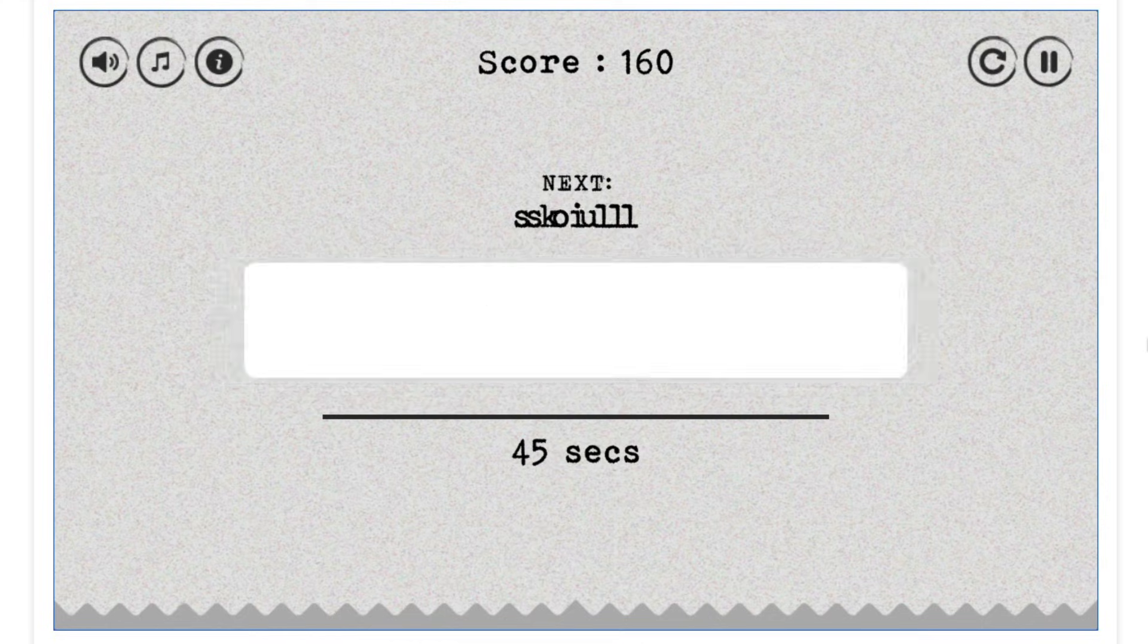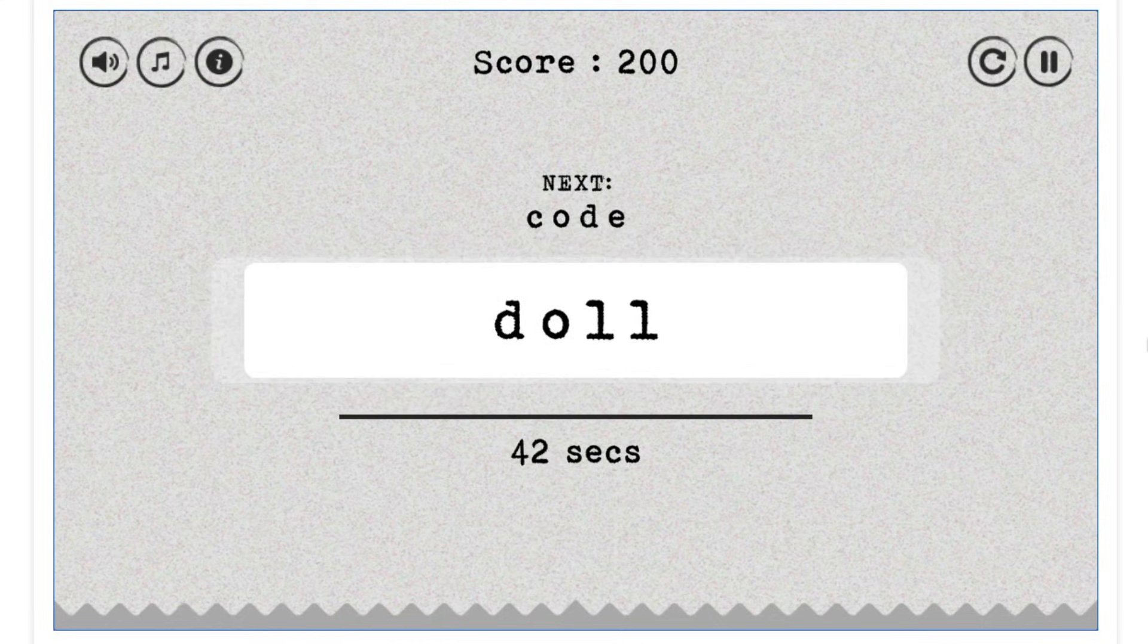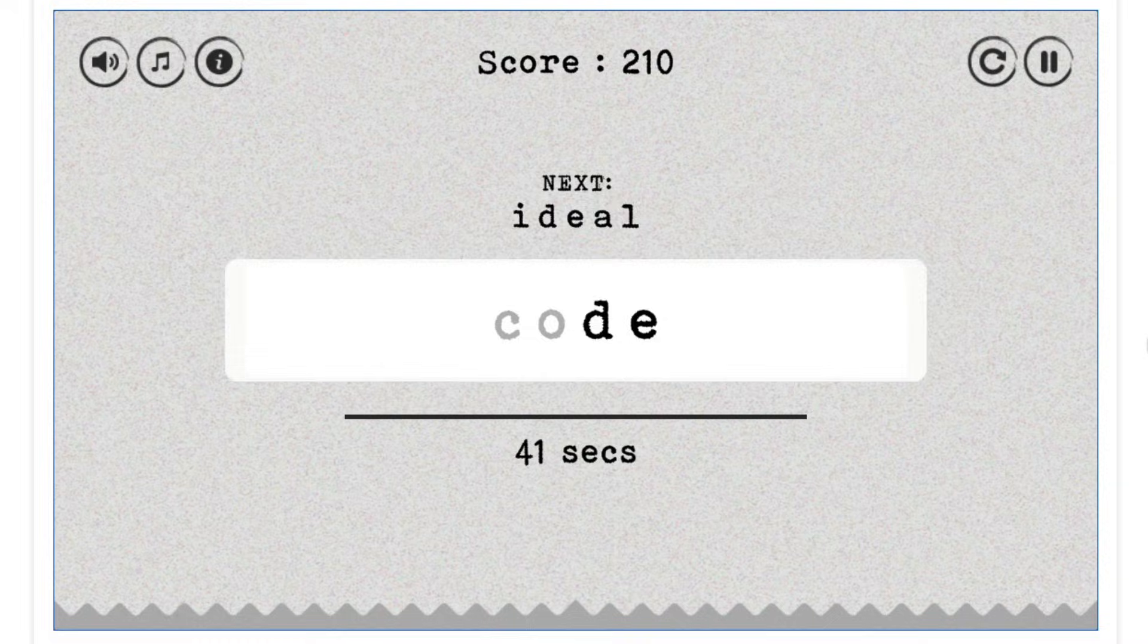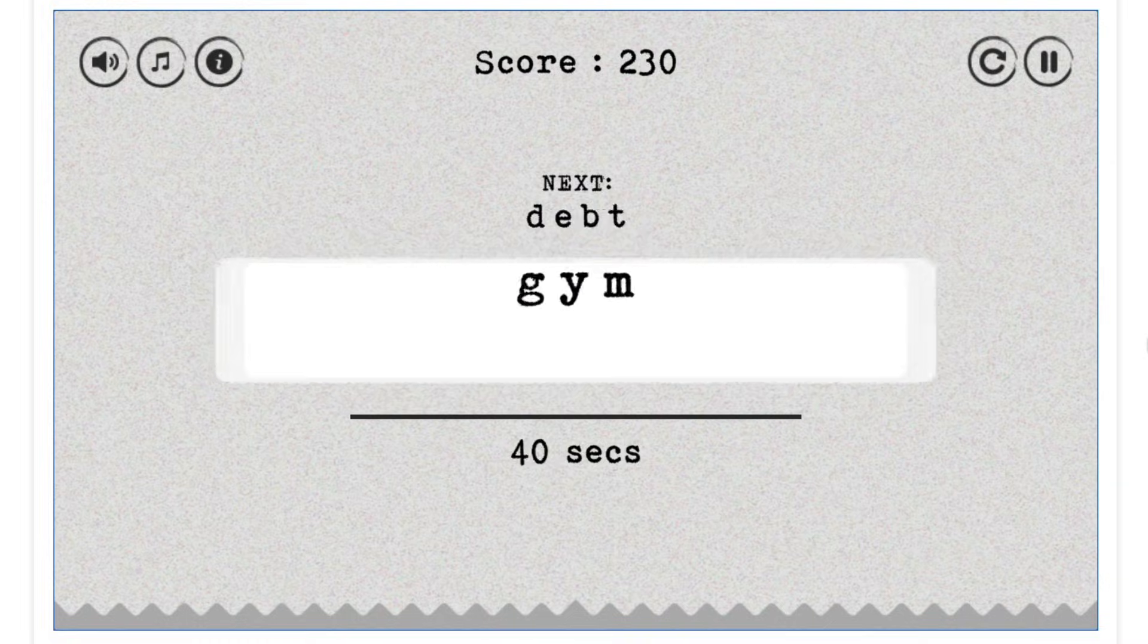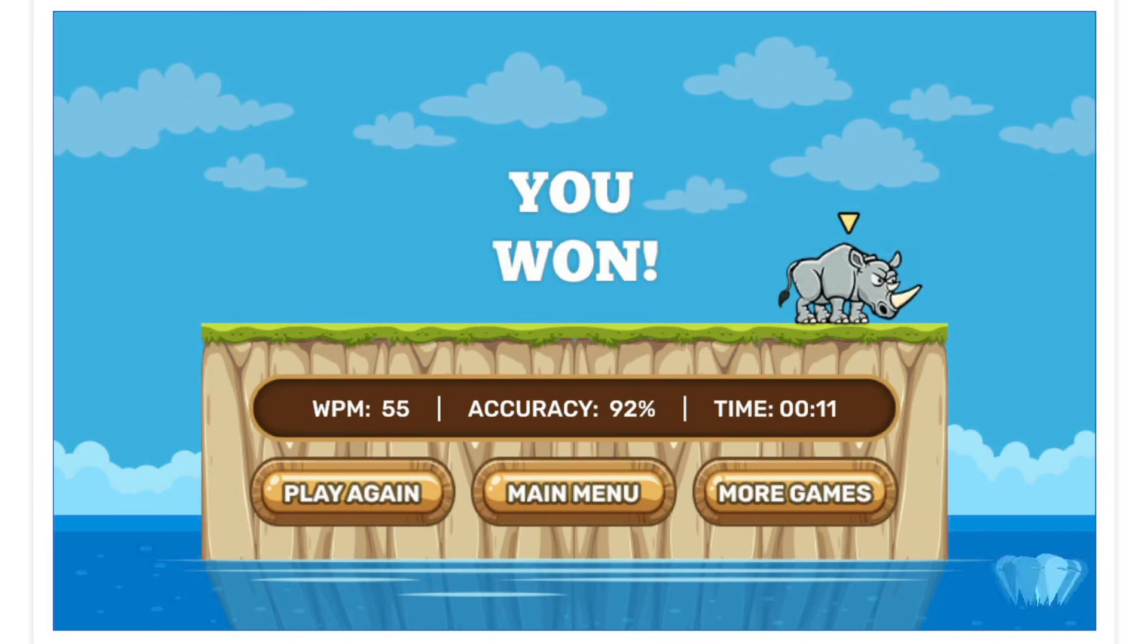If you're part of the typing community or are just trying to get better, Typing Bird is definitely worth checking out. A lot of time, love, and intention went into the site. Just like my Top 10 Typing Games video, which if you haven't seen yet, you should definitely check out next.